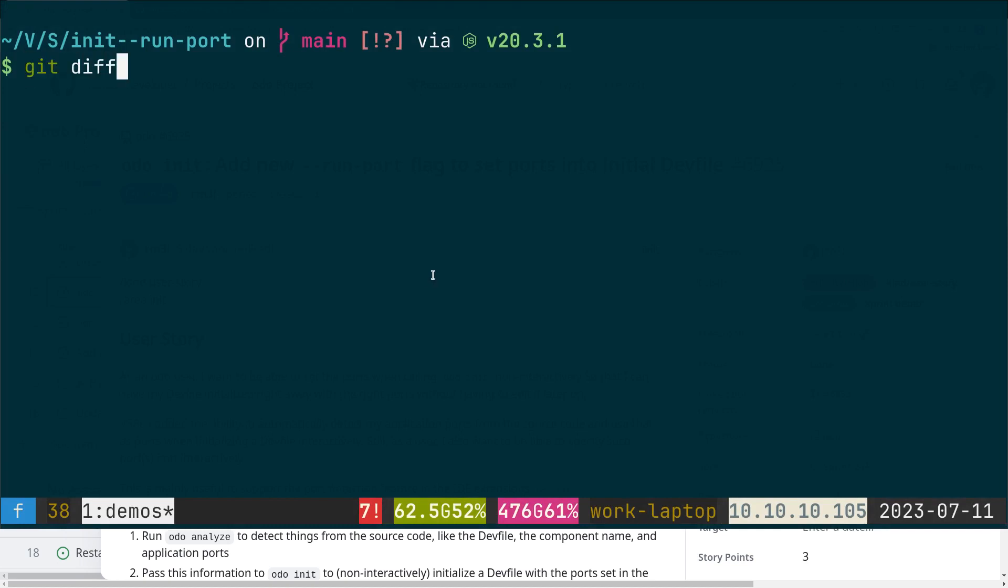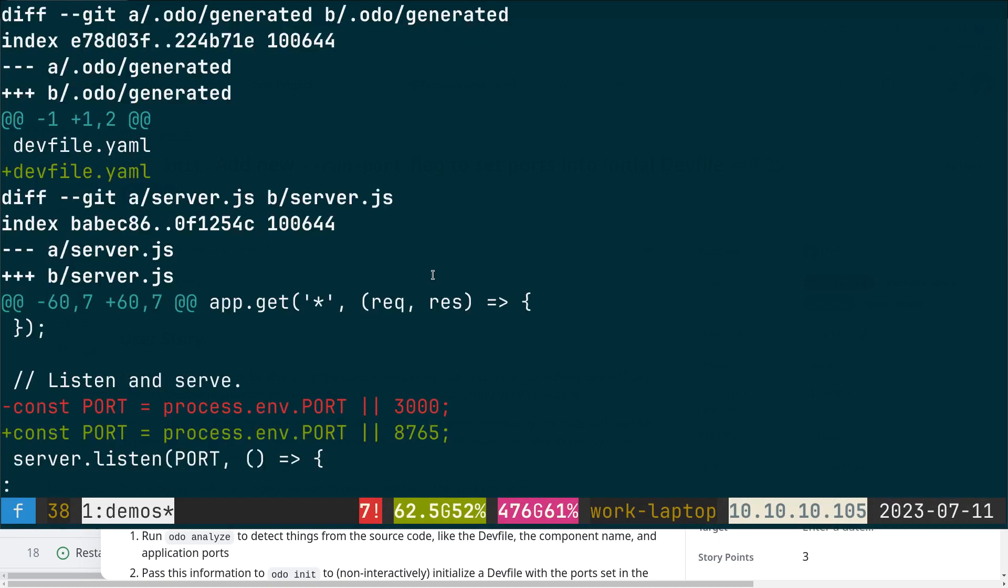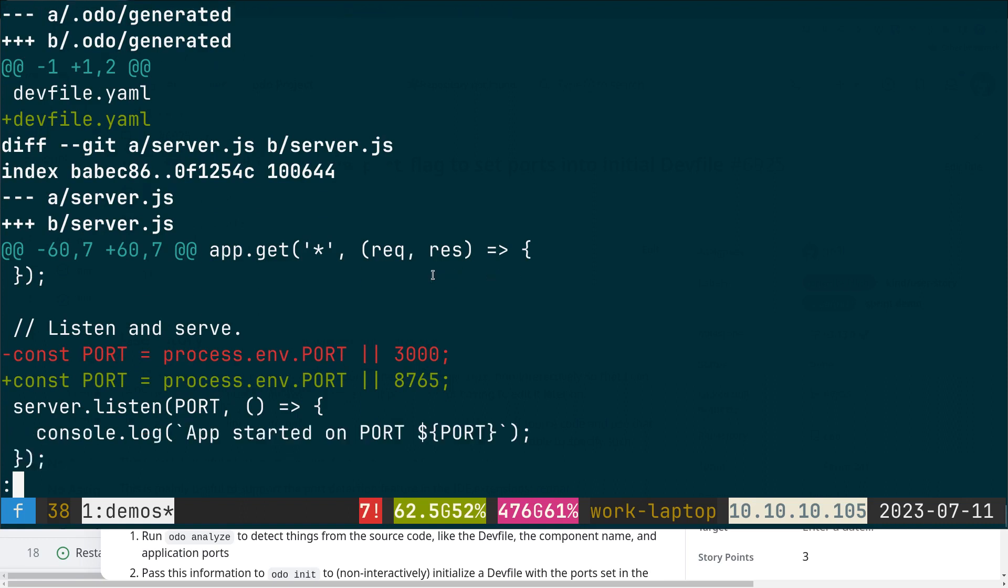Here I have an application, and let's say that I've changed the port to 8765.